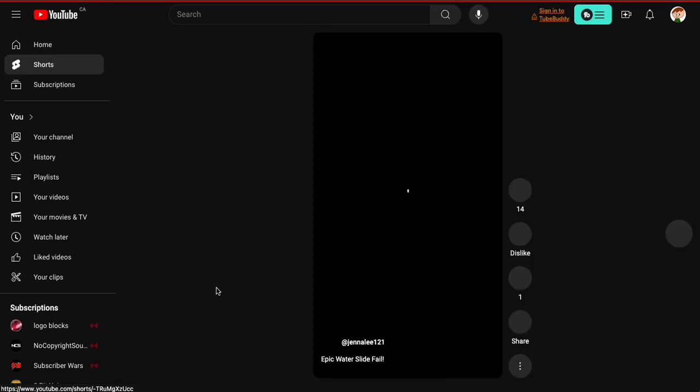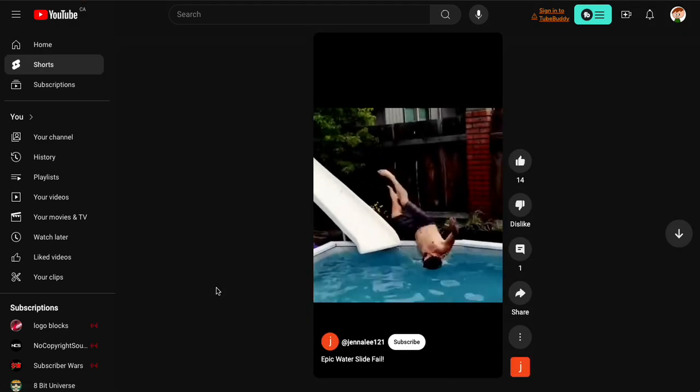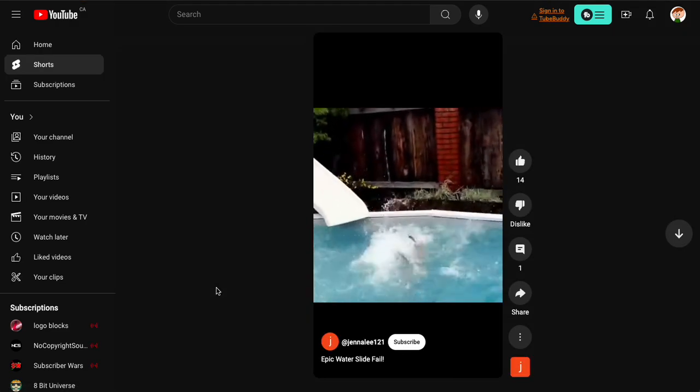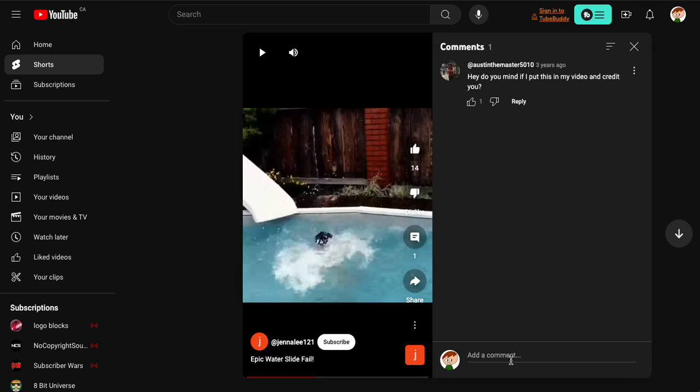Epic water slide fall? What? Bro, that's an epic water slide fall if I've ever seen one.